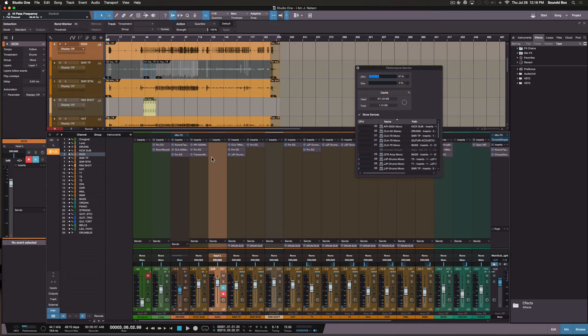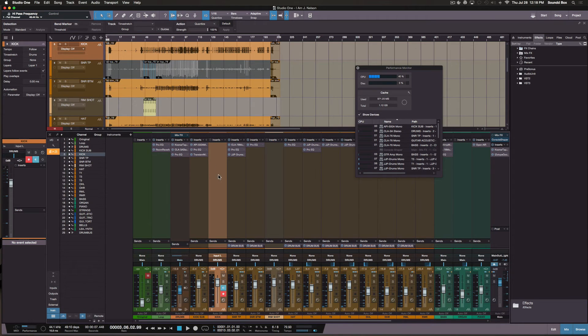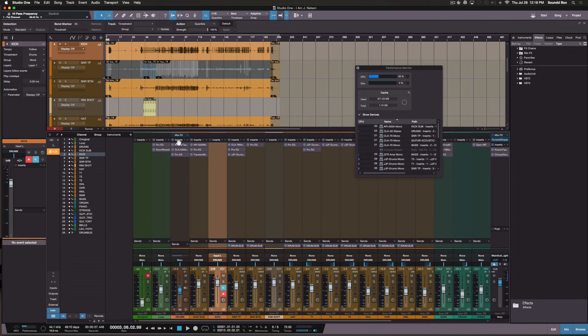And once you get the session back, you can always recall the channel. That's pretty cool. I was amazed by that.